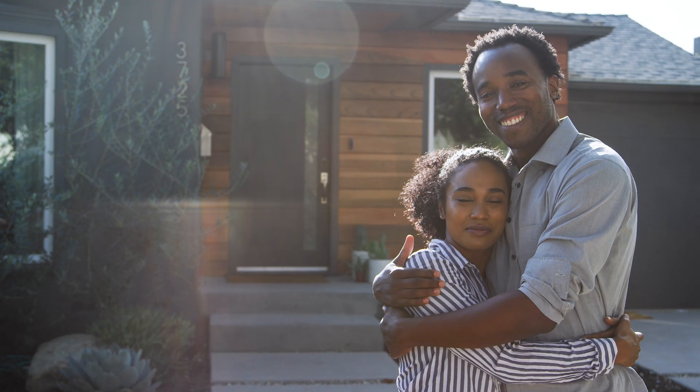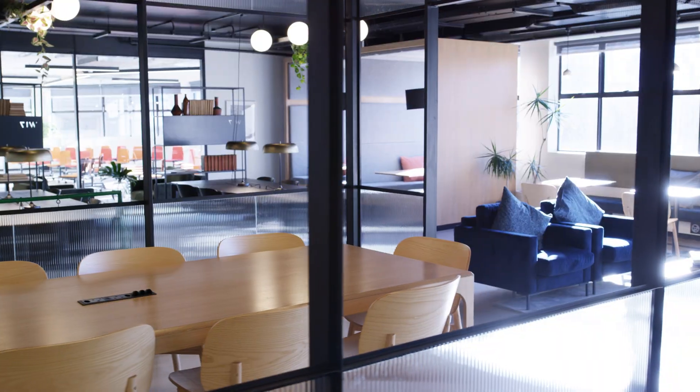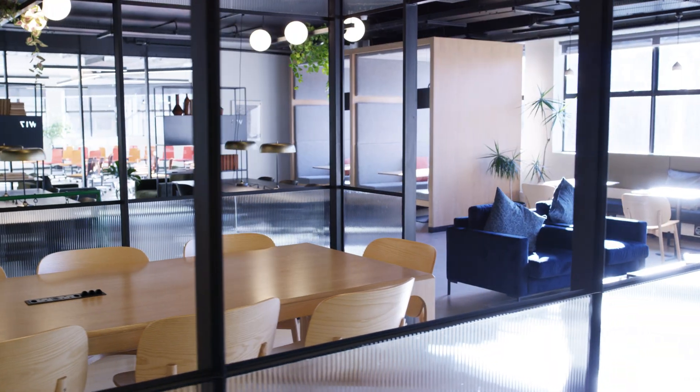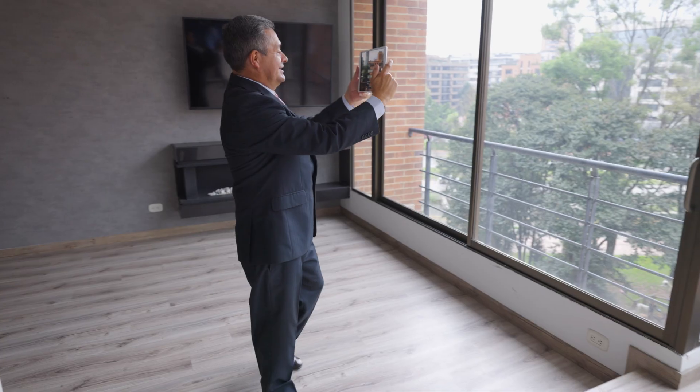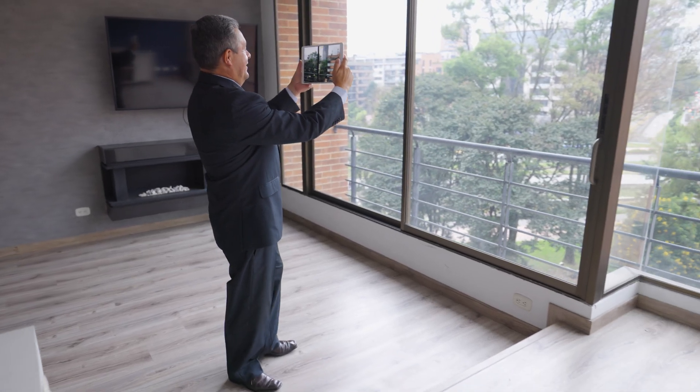If you want to buy a home or rent commercial space, you want to get a real feel for it as if you're walking through it in real life. Today you have two options: looking at gallery photos or doing a virtual tour. But there's a third way — converting the physical space into a digital one.